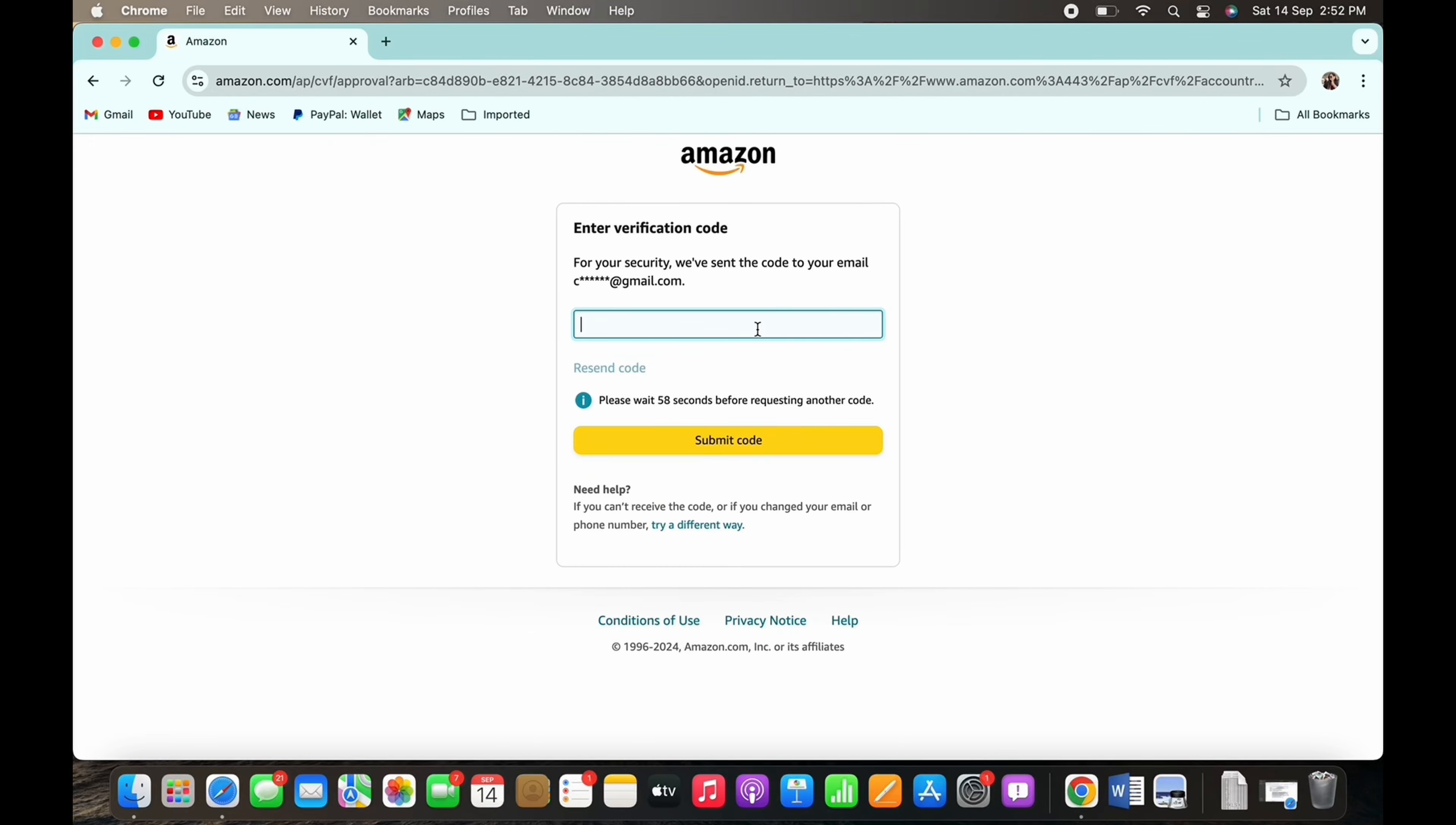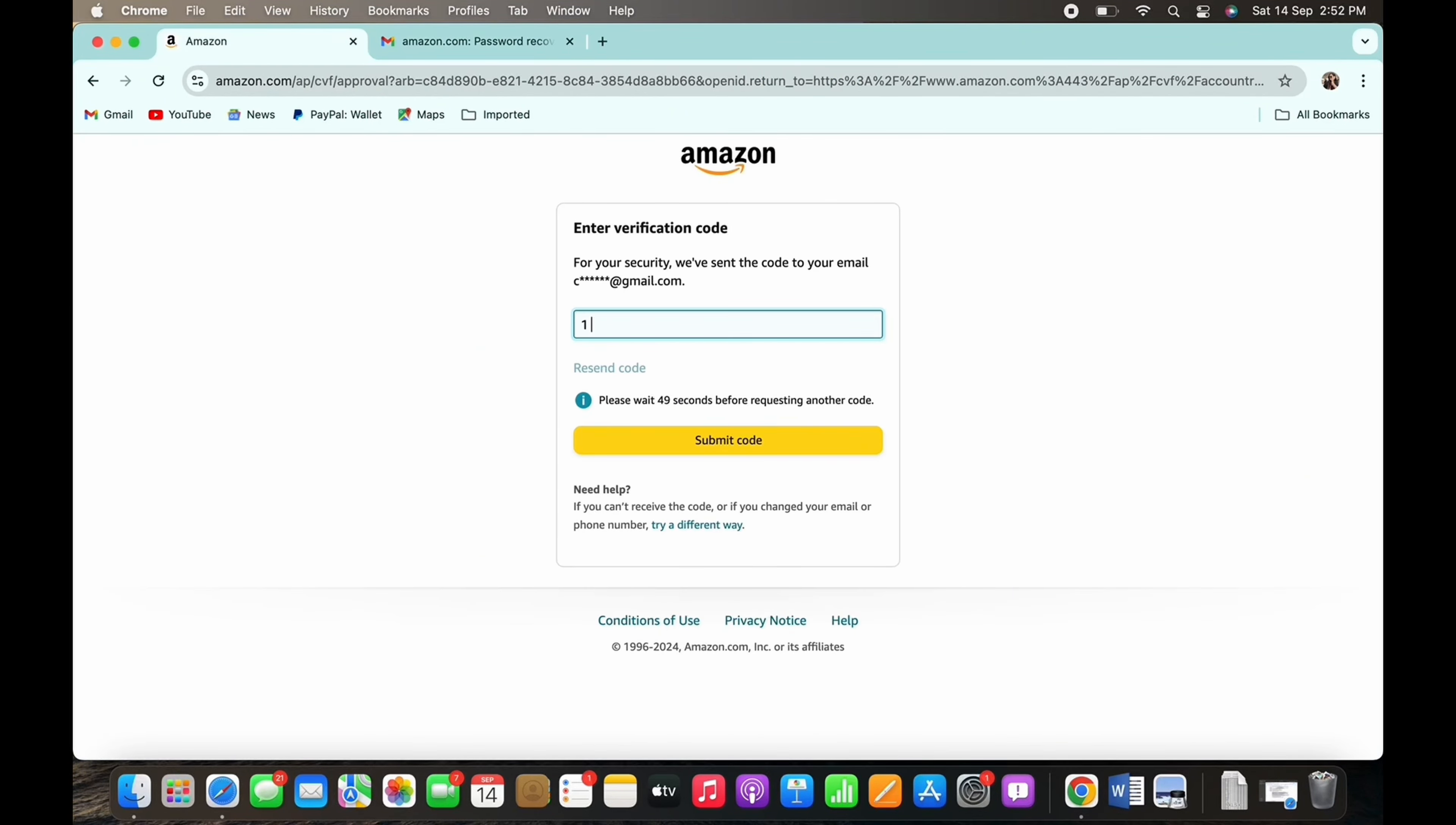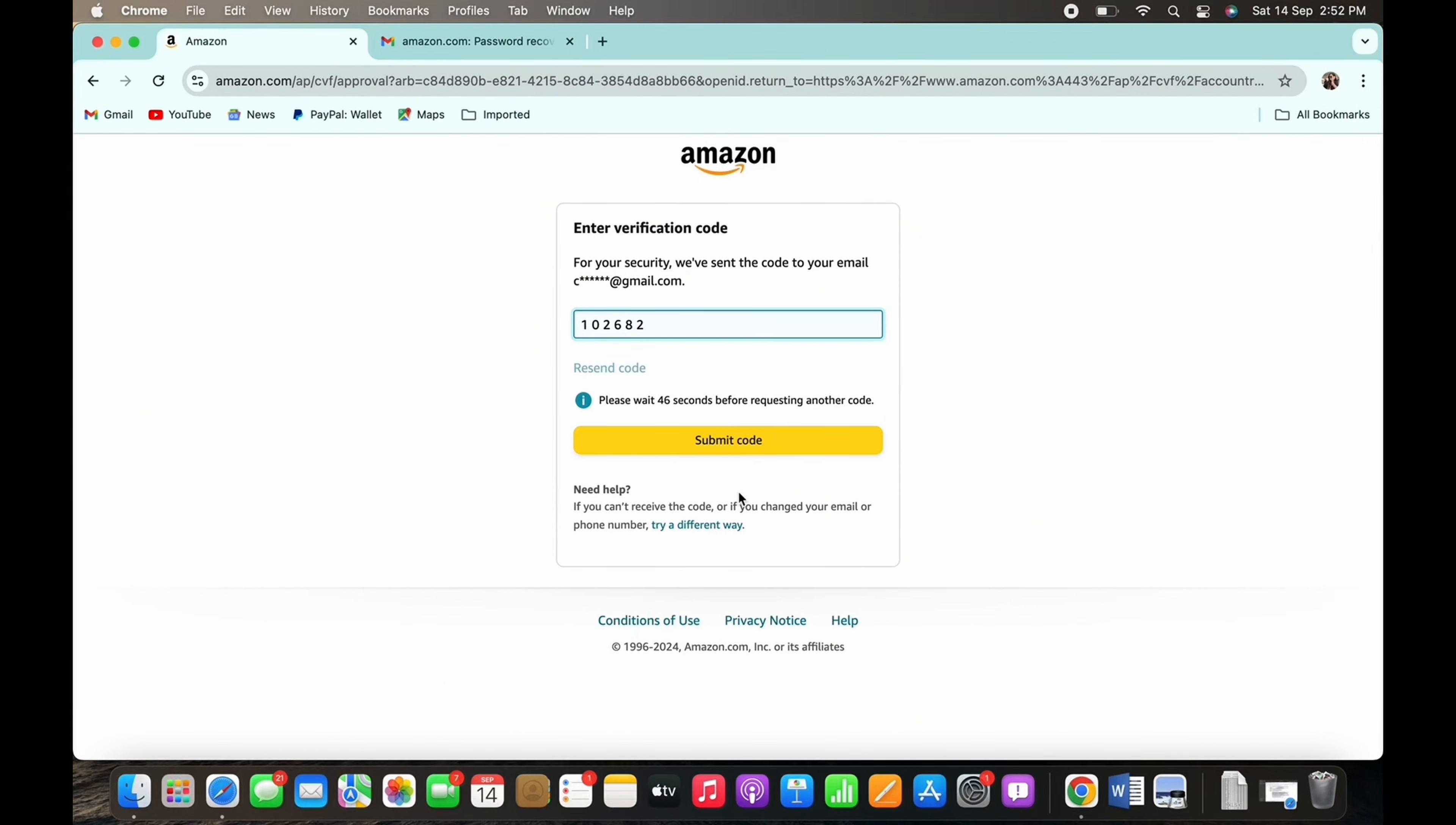Go ahead and enter the verification code sent to you in the text box and tap on the submit code button.